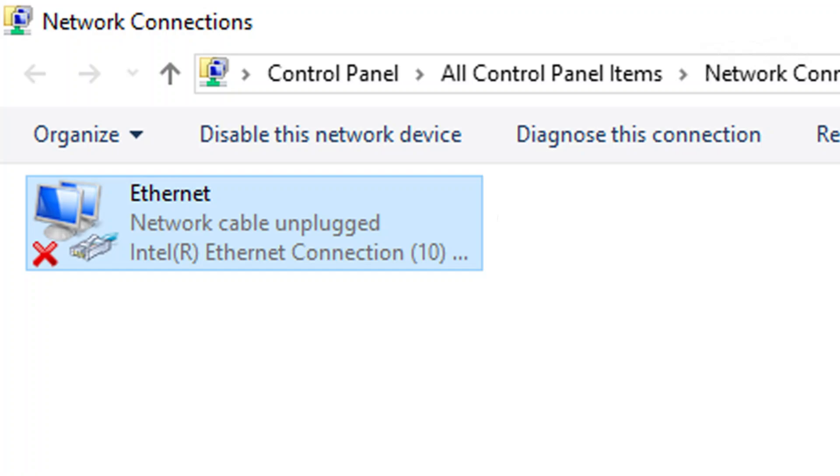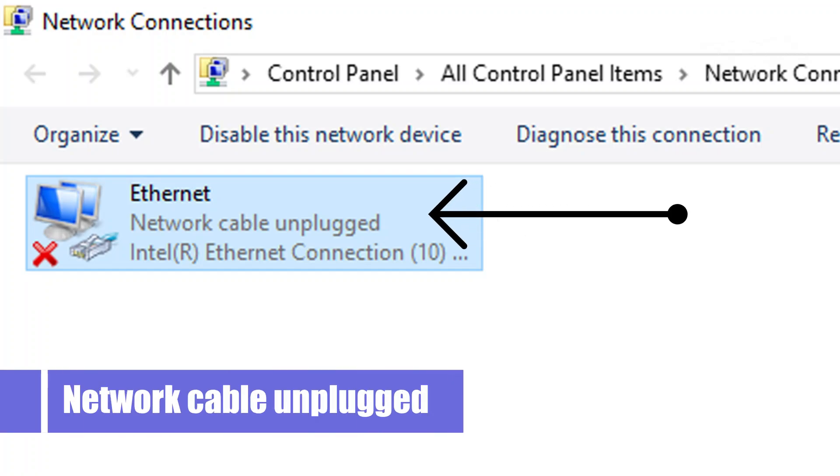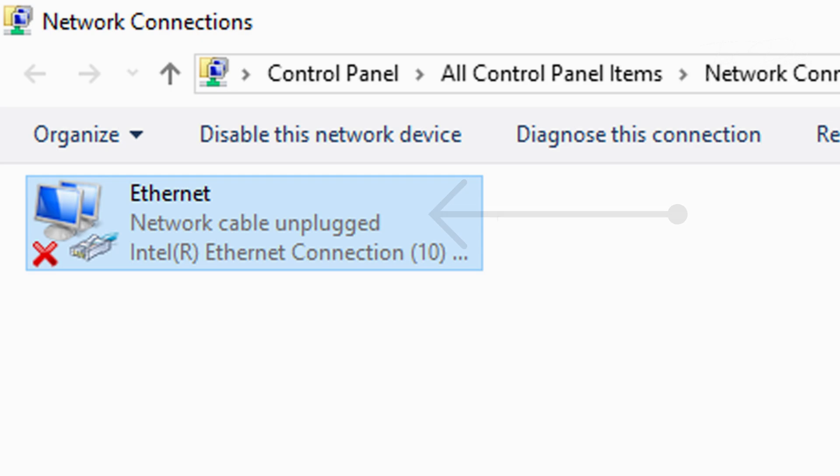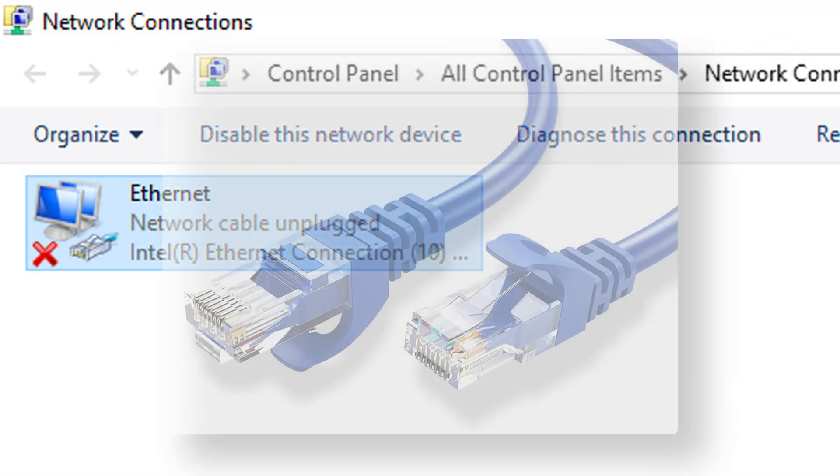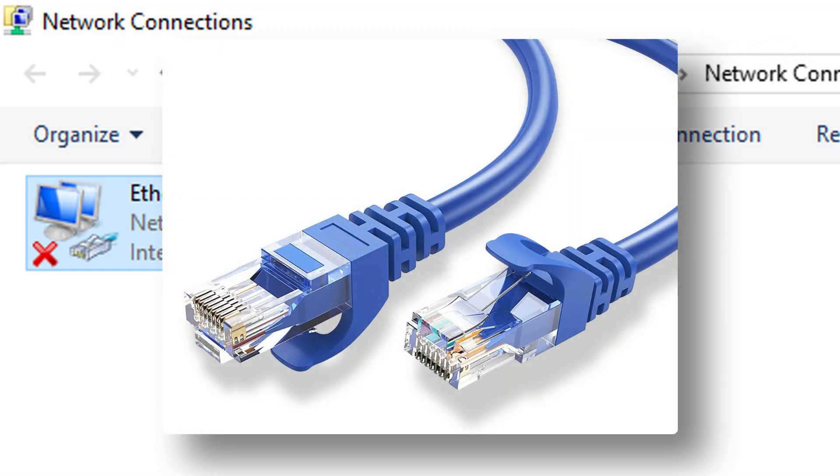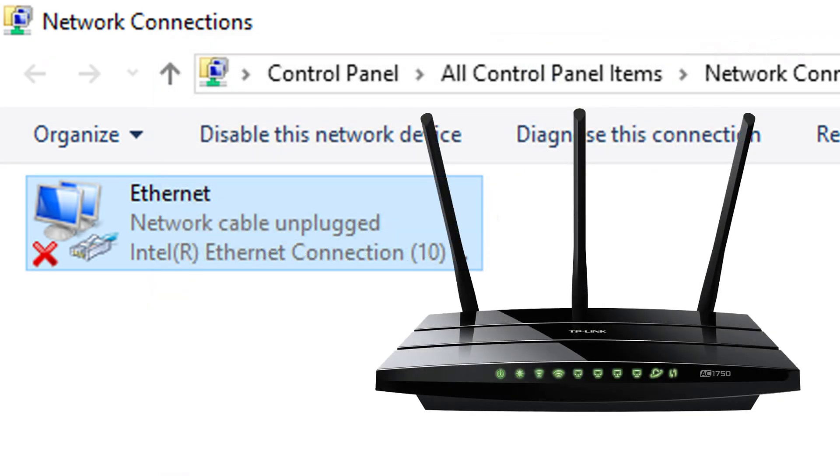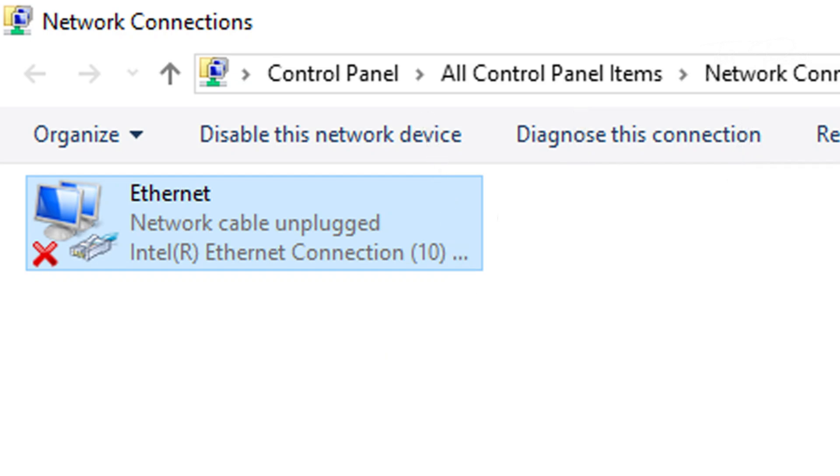Hi everyone, today in this video we'll see how to fix the network cable unplugged error. To begin with, perform some preliminary checks: make sure the ethernet cable is properly plugged in. If required, switch off the modem and turn it back on. If you're still facing issues, perform the following steps.